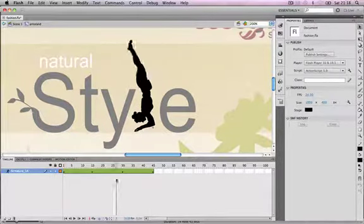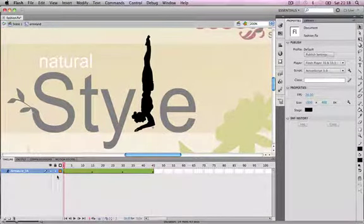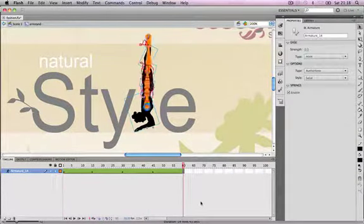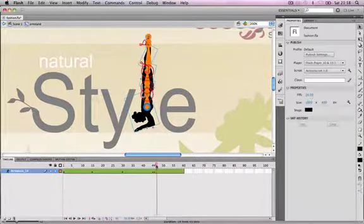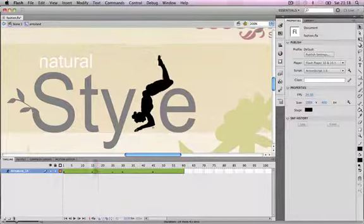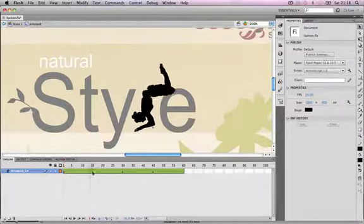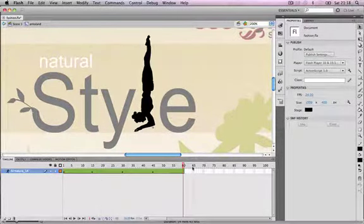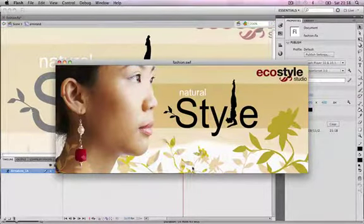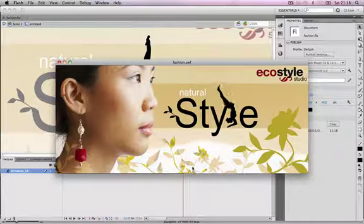The final thing for this part is to go to frame 60 and right-click to insert another frame there. This creates 15 frames where the last pose remains in place without movement, effectively creating a pause at the end of the clip. If we press Ctrl+Enter to test the movie, we can watch the fluid, seamless animation playing — exactly what we wanted.